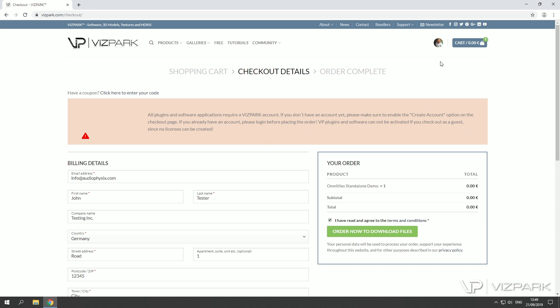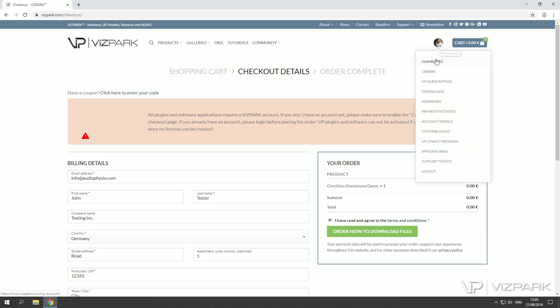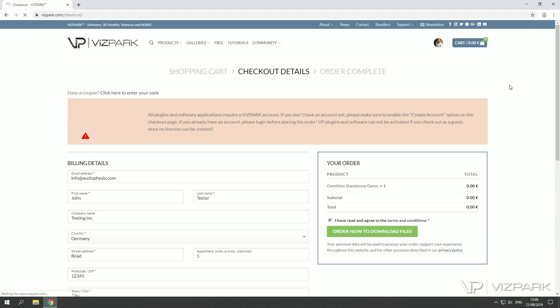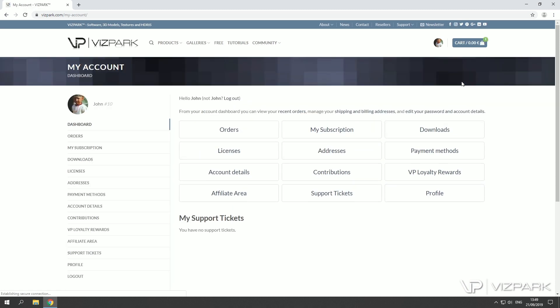You'll also receive an email with the download link and you have your account here. If you go to your account page you will have first the download section and second the licensing section where you will see the licenses and the downloads.